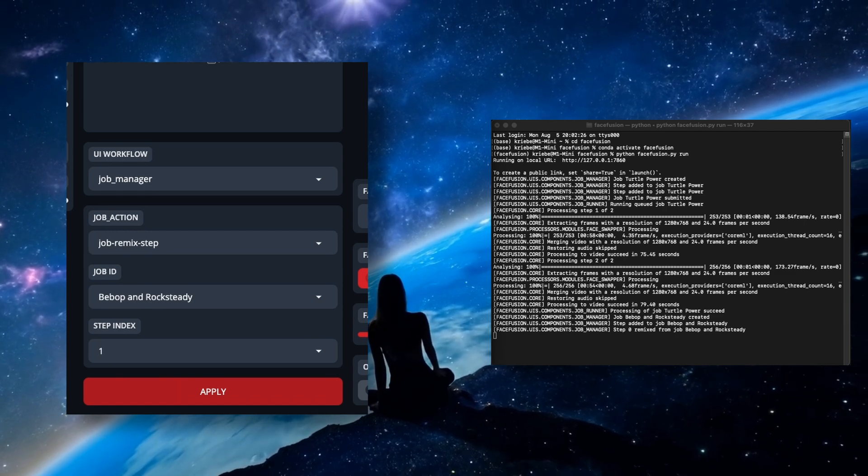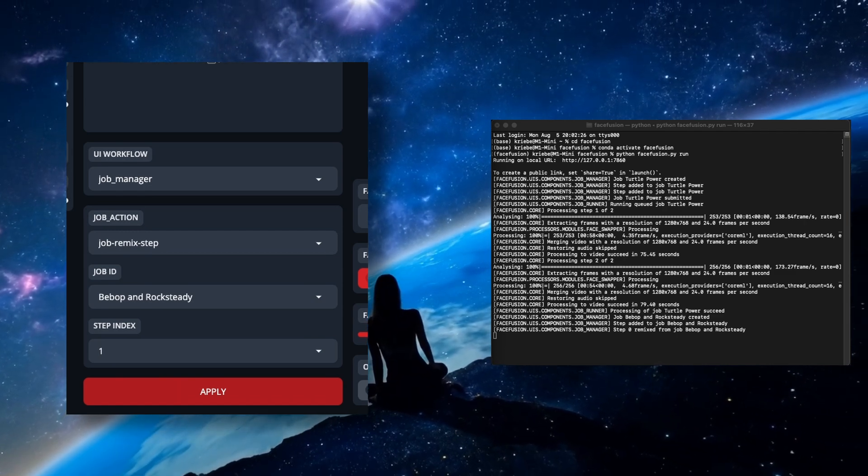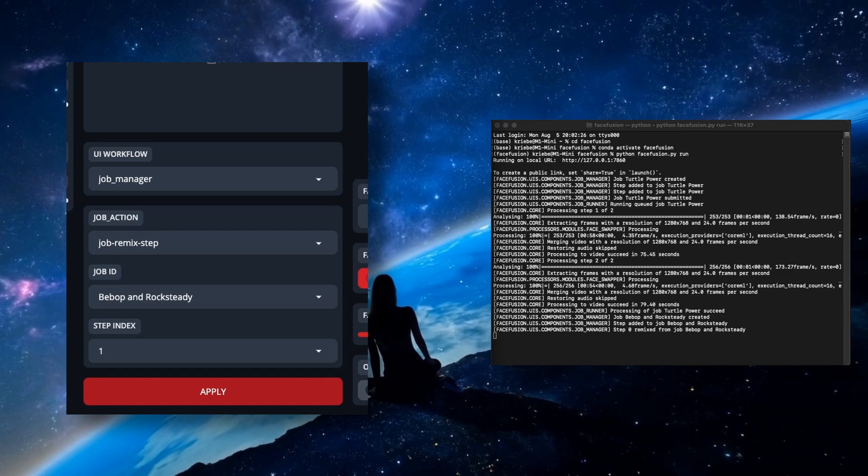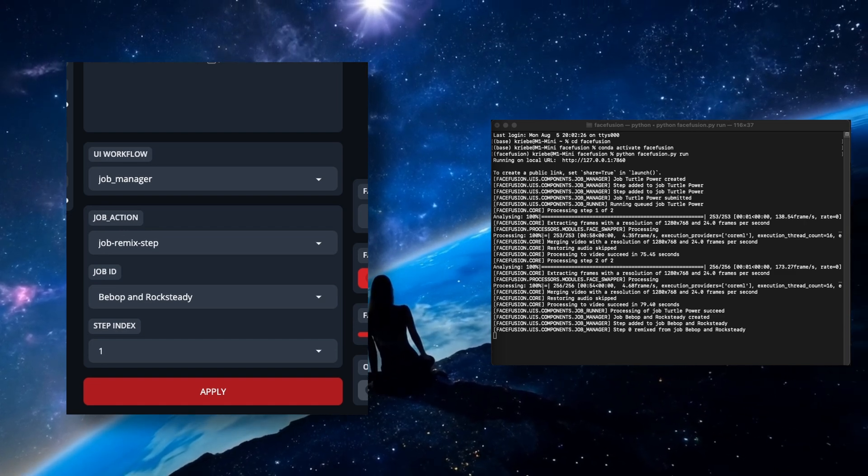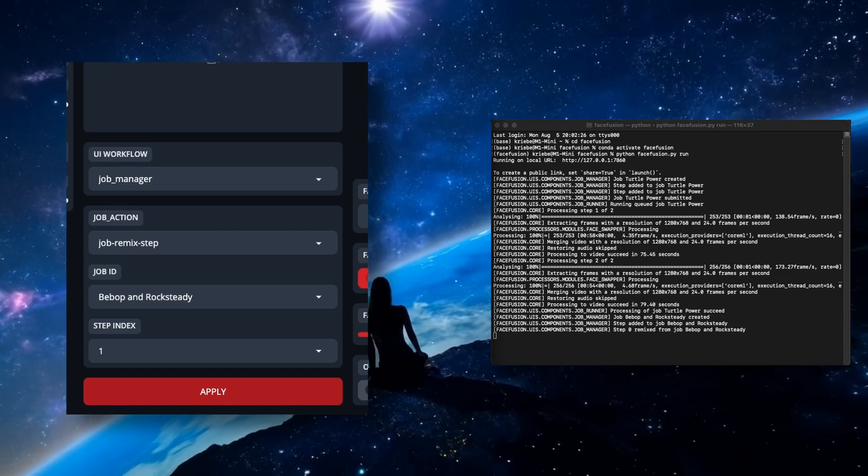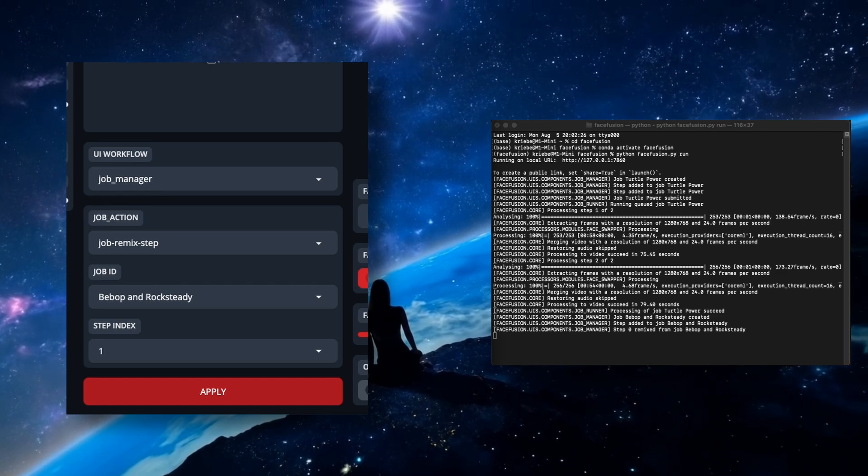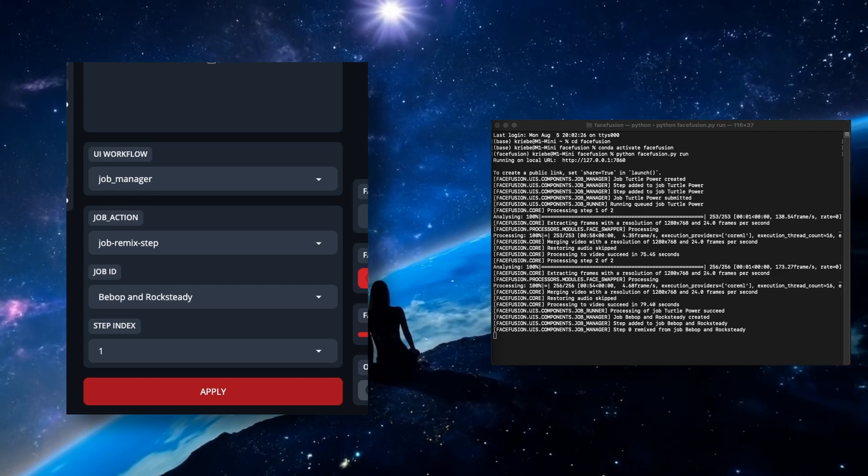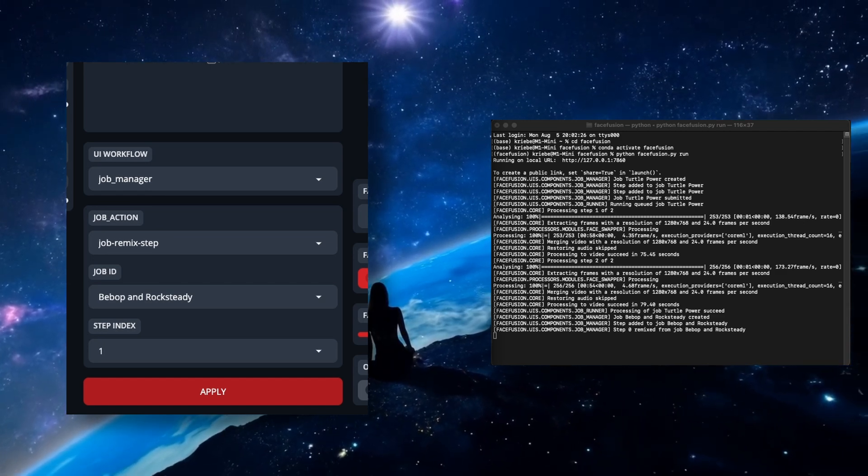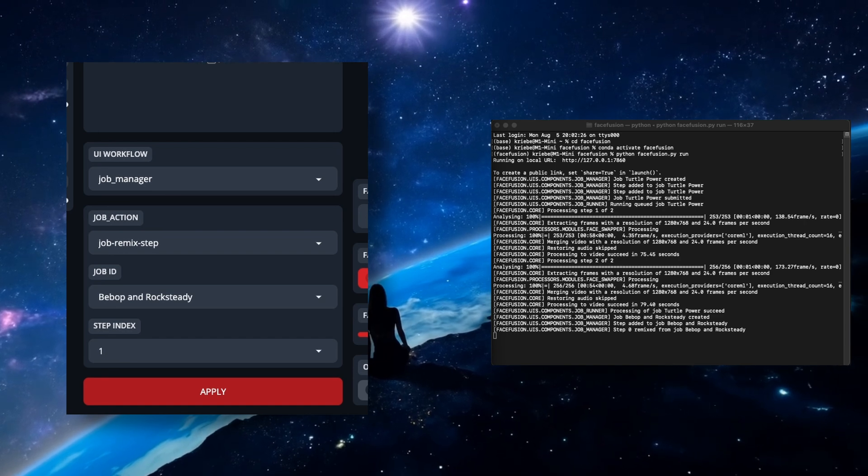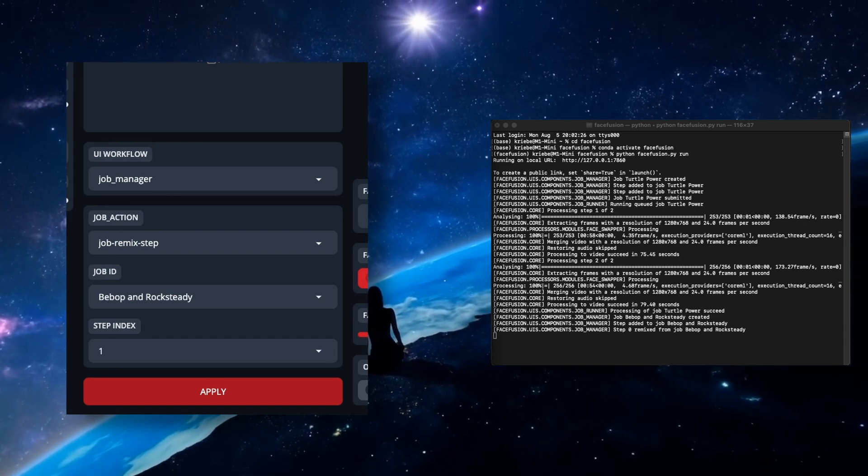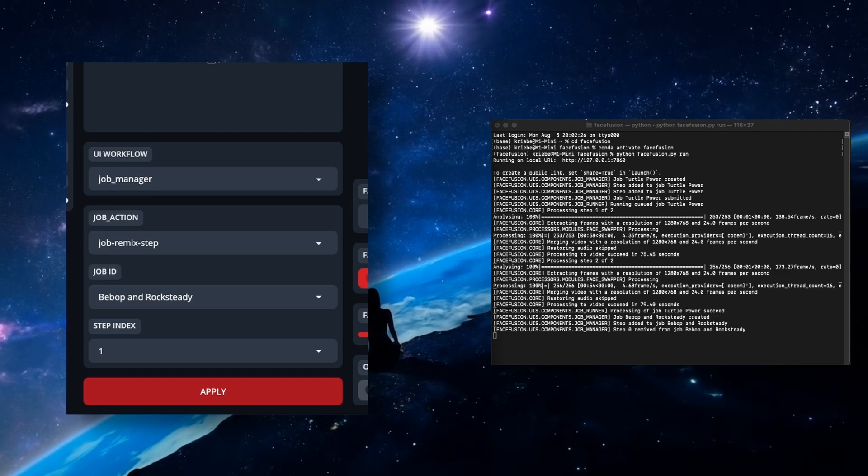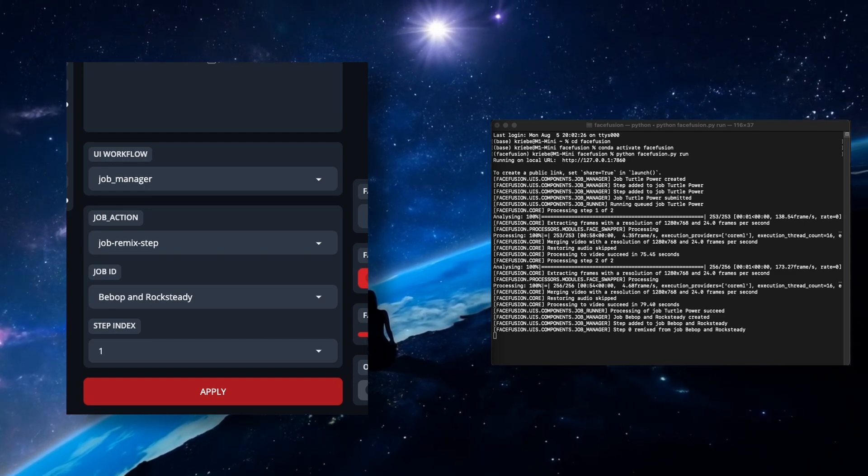Every step you create is given a number starting from 0. With the second face still set up for a swap the way you want it, and with the correct step index number chosen, which only the one is currently available, click on Apply. What this is going to do is take the output from Step 0, which was a swap of the first face you selected, and then bring the output of it back in to Remix it, and do the second face swap. You'll also see that once you'd hit Apply, that the step index changed to 1 instead of 0, as there are now two steps available, 0 and 1.